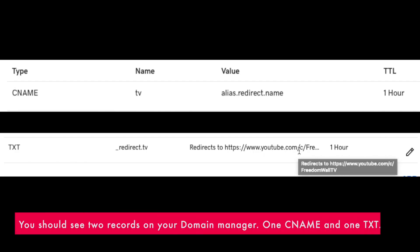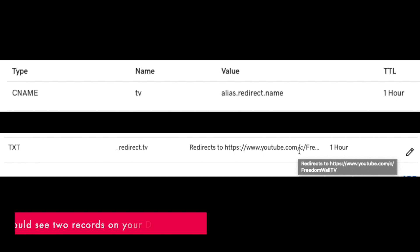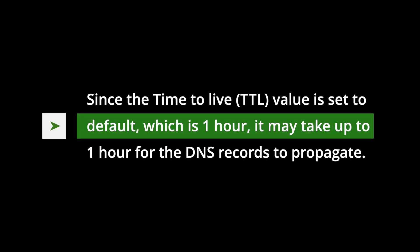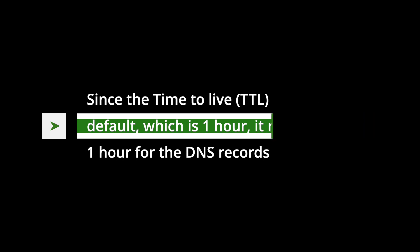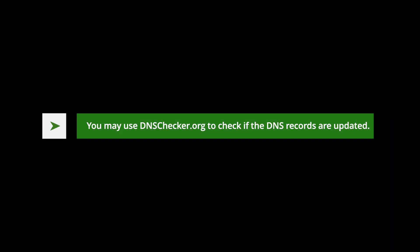You should see two records in your domain manager, one CNAME and one text. Since the time to live or TTL value is set to default, which is one hour, it may take up to one hour for the DNS records to propagate. You may use dnschecker.org to check if the DNS records are already updated.